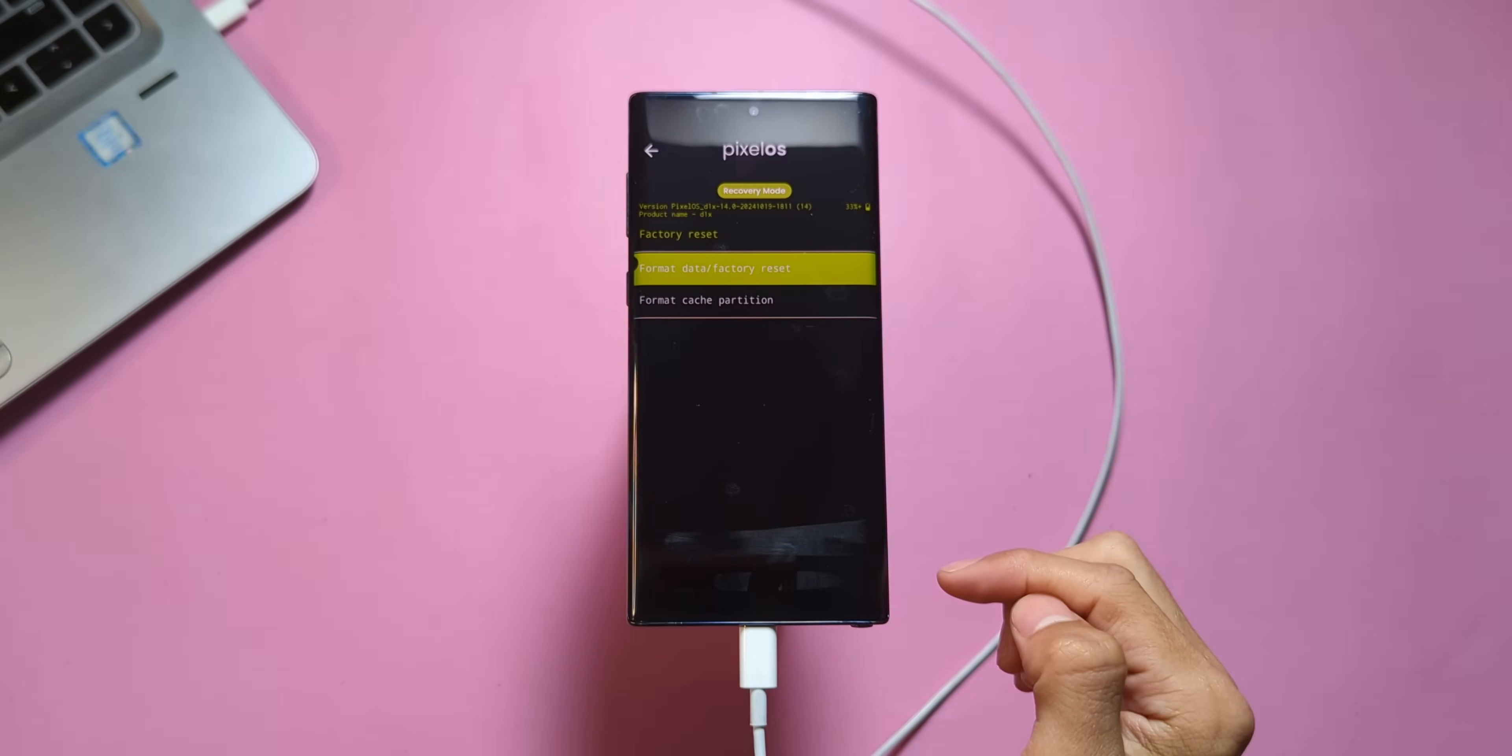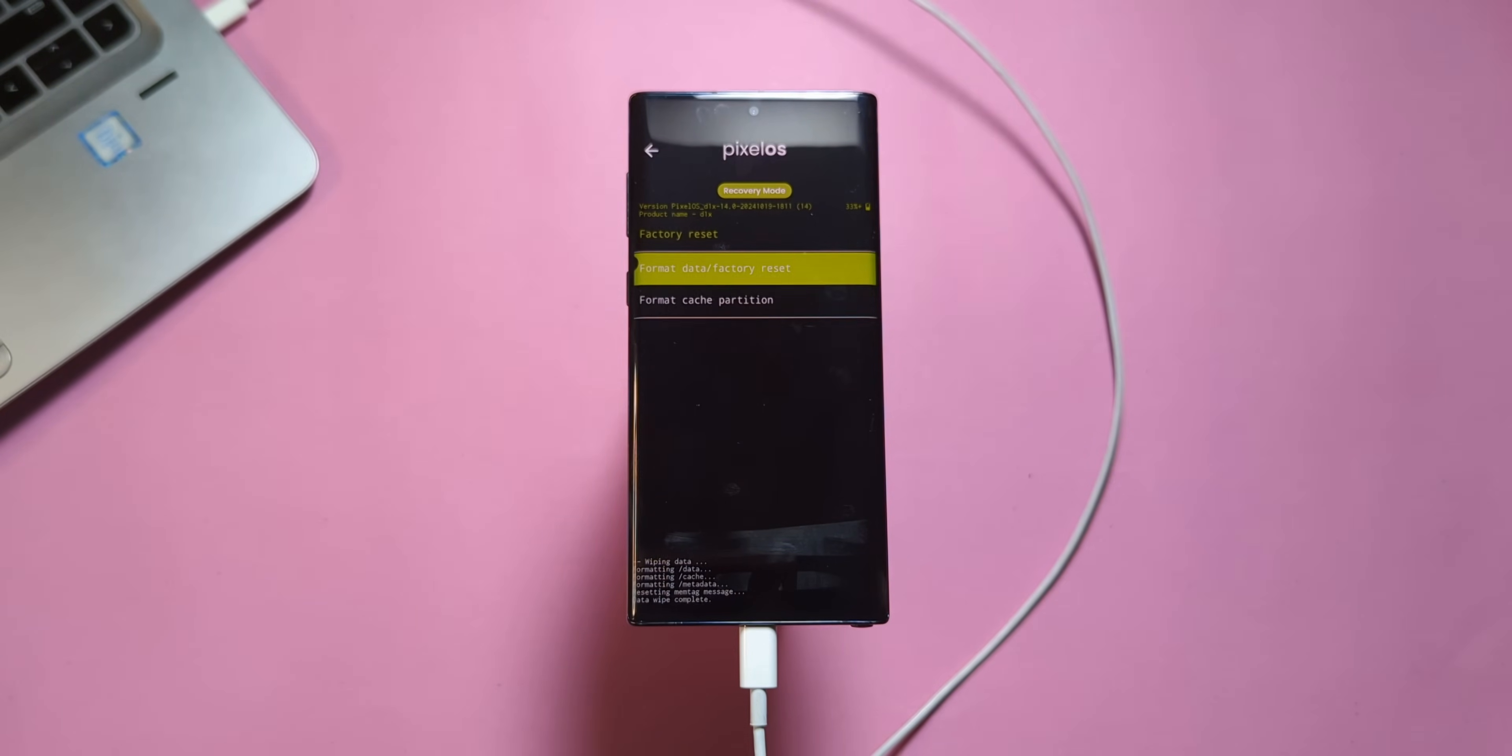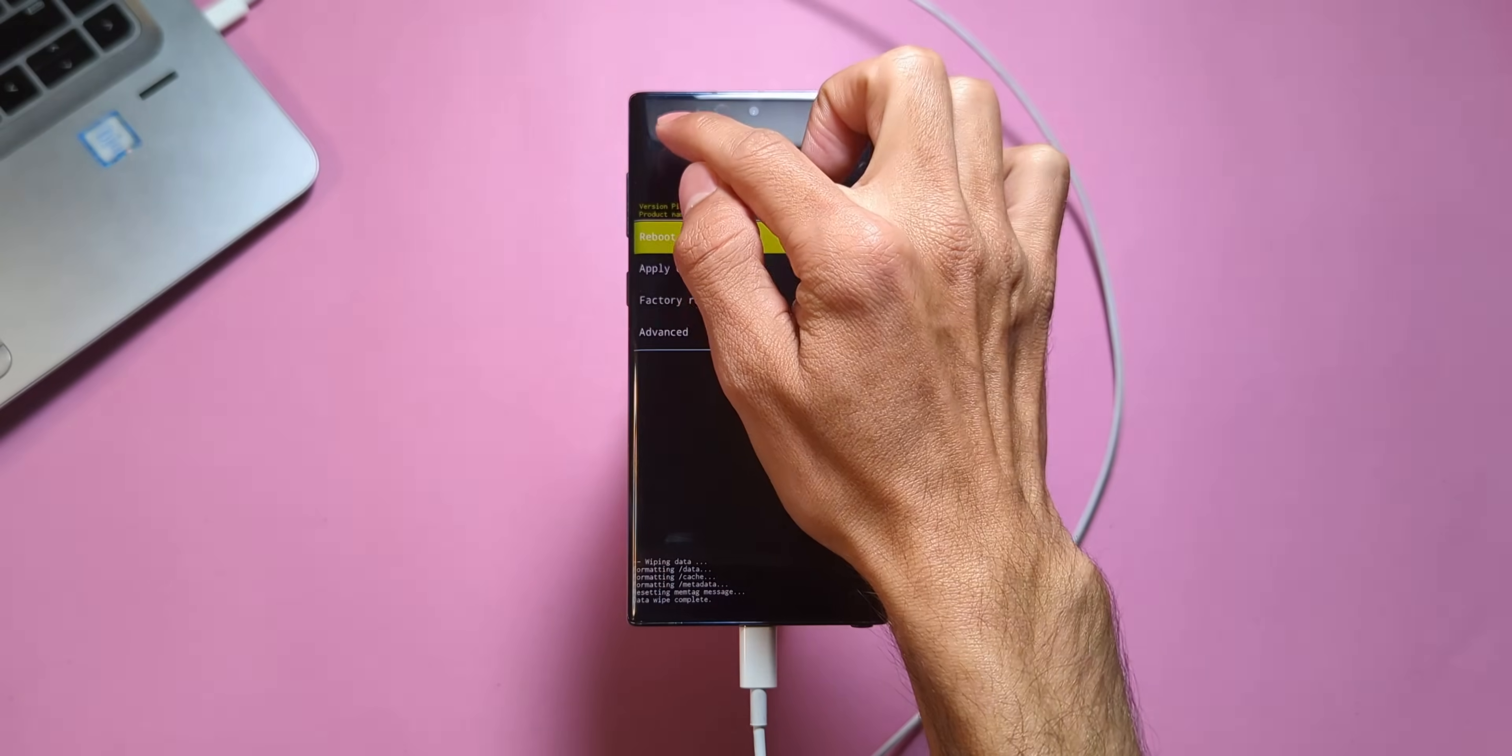Now that you're in Pixel OS recovery, it's time to clean the device. Tap on Factory Reset and confirm to format the data. Once that's done, head back to the main menu.